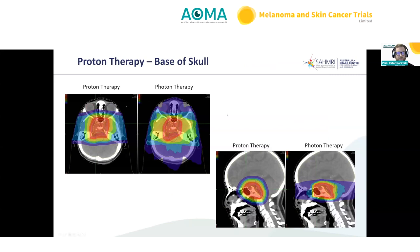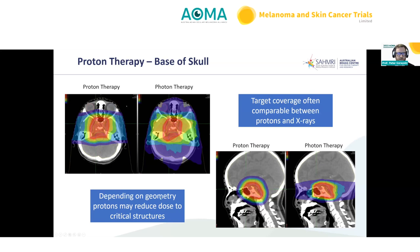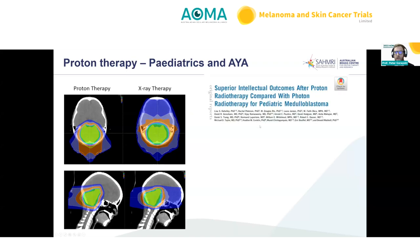Further cartoons show base-of-skull examples comparing proton therapy to photons in both coronal and sagittal planes — all the low and intermediate dose wash from photon physics compared to protons. Target coverage is often comparable between the two modalities; it comes down to geometry and the size and location of tumours whether protons may reduce dose to critical structures. In paediatric medulloblastoma, a posterior fossa boost following craniospinal irradiation clearly shows the difference between photons and protons, with superior intellectual outcomes demonstrated after proton therapy.